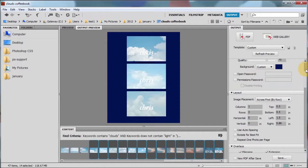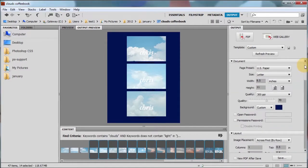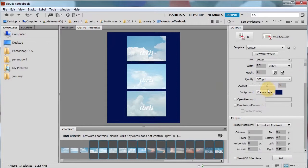I'm going to scroll up. I've chose the US paper, letter size, 300 quality, 300 PPI. The quality is 70. The background, I chose a custom background color.